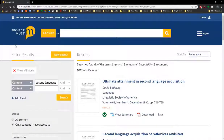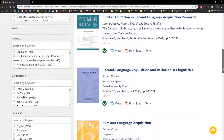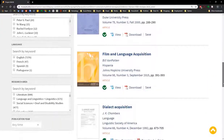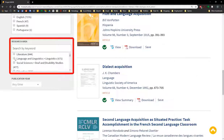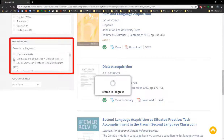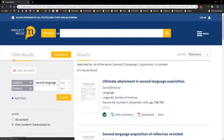That gives us about 7,000 some odd results. Now let's scroll down to the research area filter, and we're going to choose language and linguistics, so we're going to check that box, which is going to reduce us to about 600 some odd results.